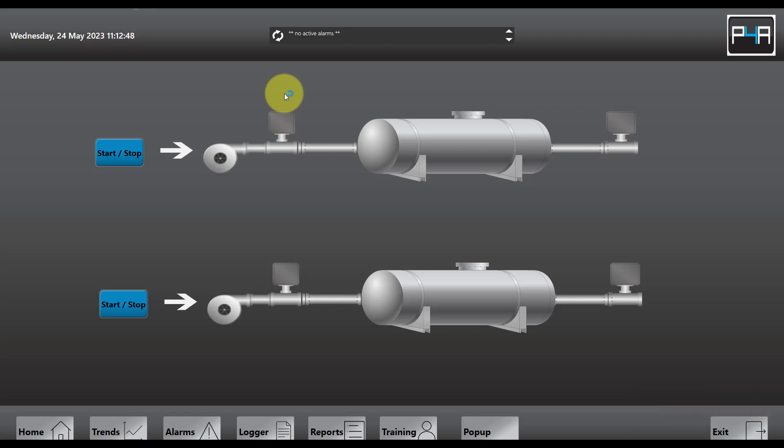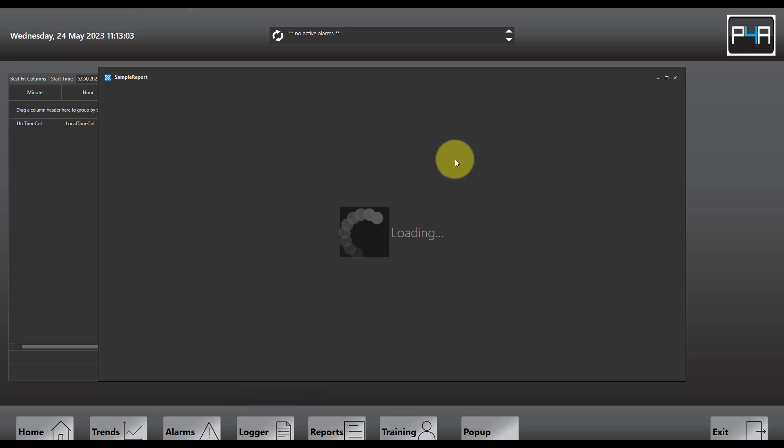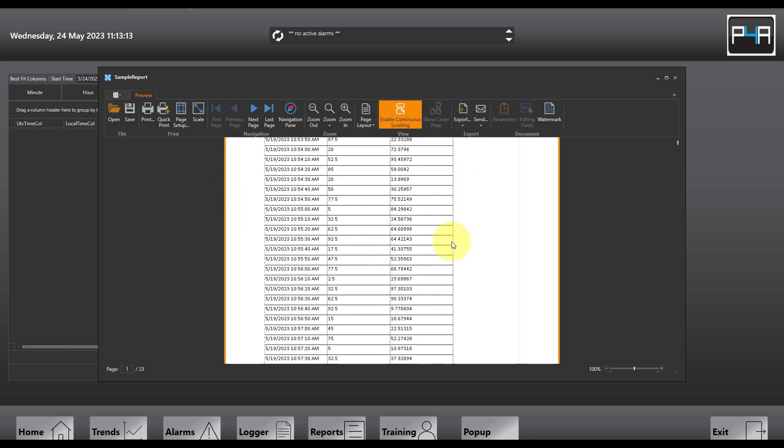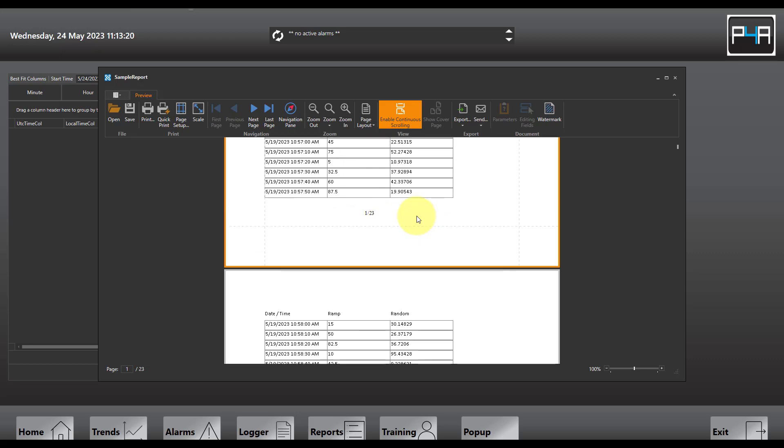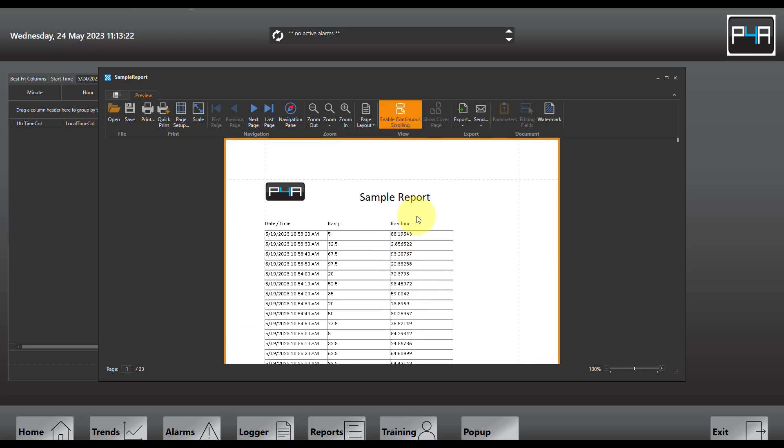So now we're going to navigate to our logger page. I'm going to hit open report, and there we have our sample report formatted nicely with our company logo on and our data, complete with the page numbers. And that's how you create a basic report in Movicon Next. Thanks for watching.